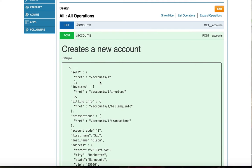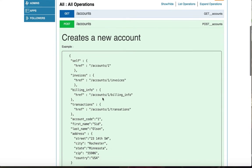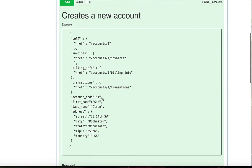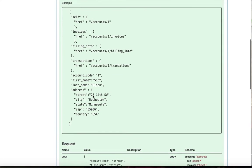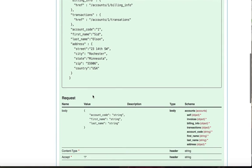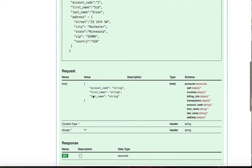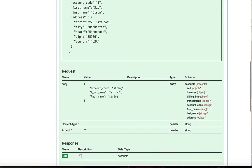Let's take a look at Post Accounts. Here you can see a description that it creates a new account and it provides an example of what a request body looks like. You can also see the schema and any required headers.